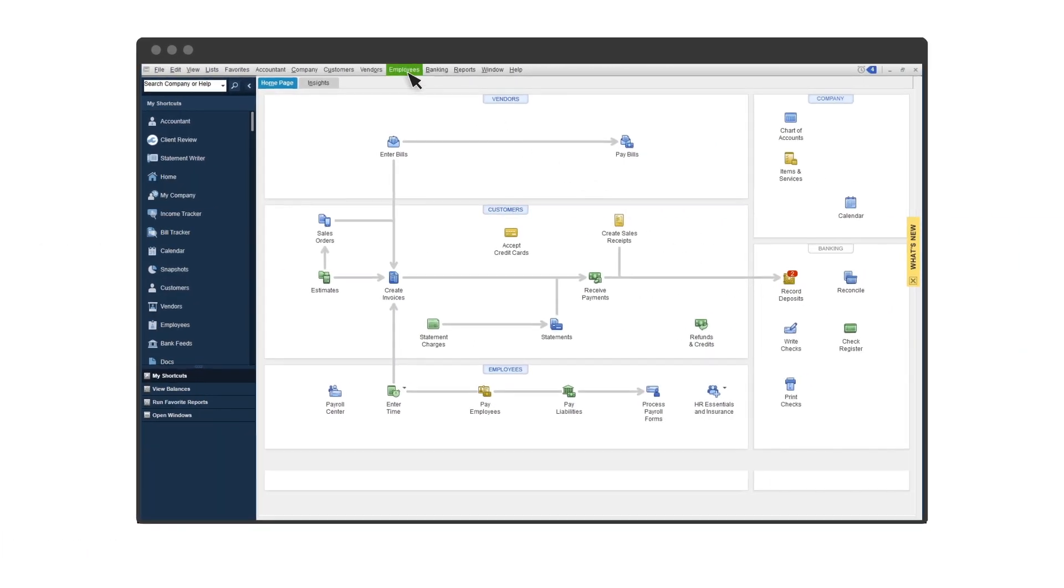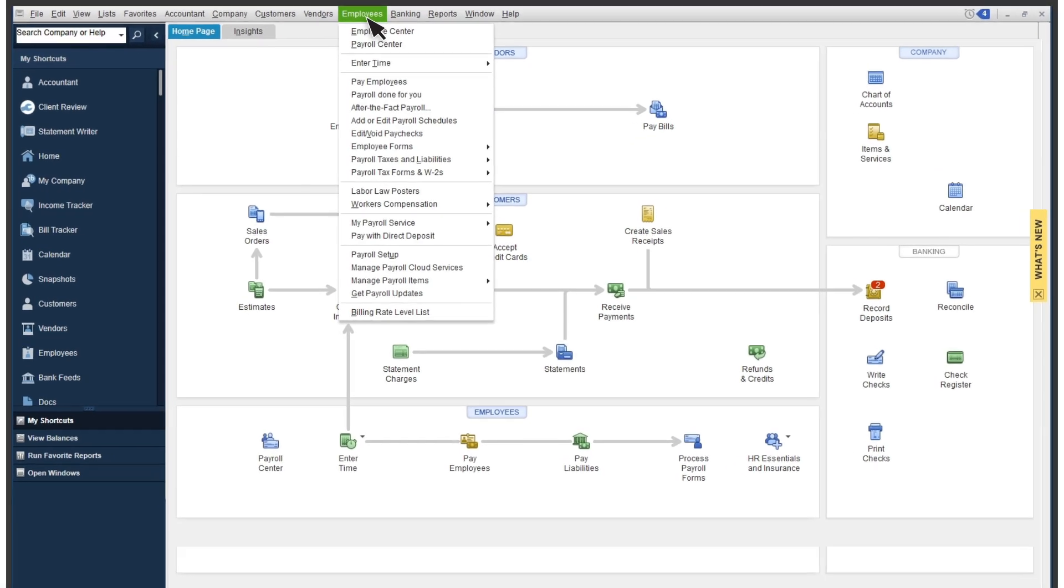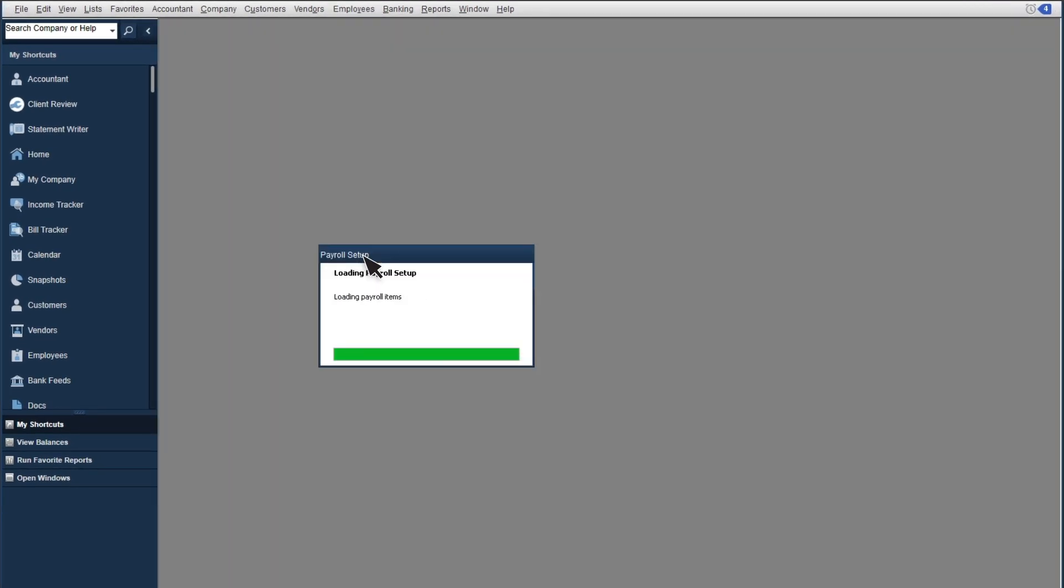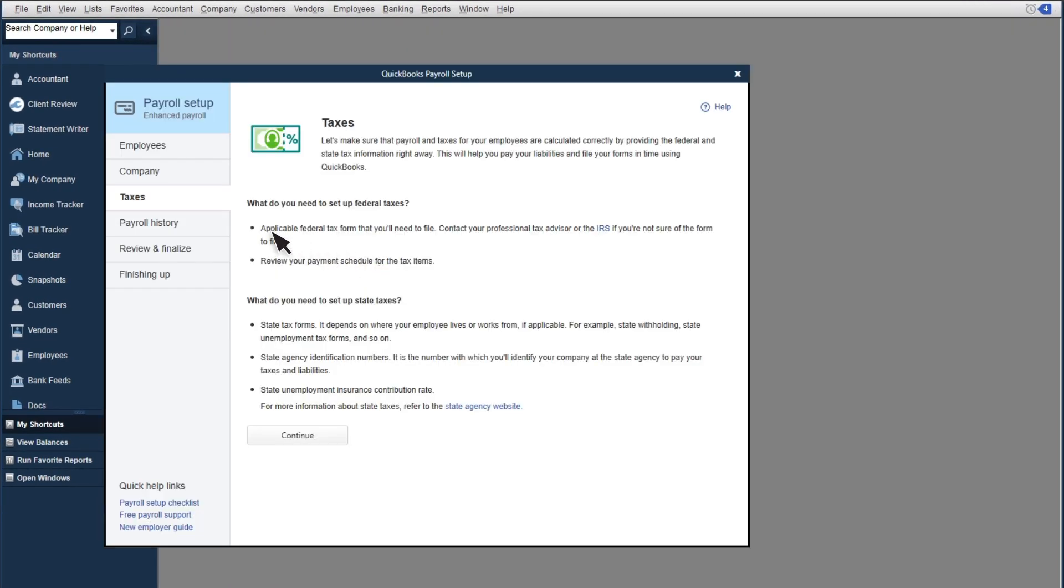To start, select Employees, then Payroll Setup. Select Taxes.